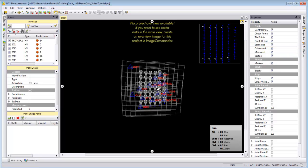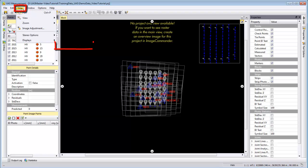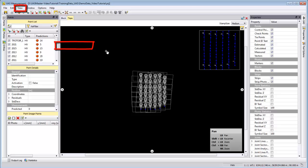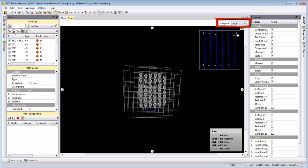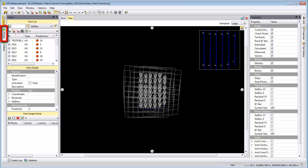In the georeferencing we want to check our project setup by looking at View, Display Topo Viewer. We will change the stamp size for this demo data to large and activate the images.